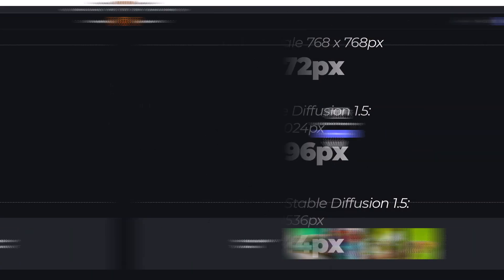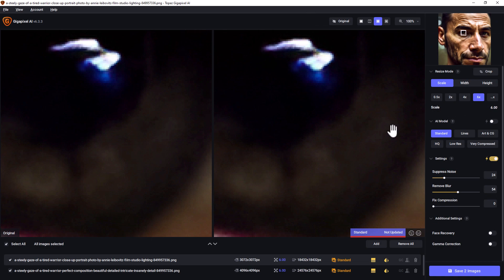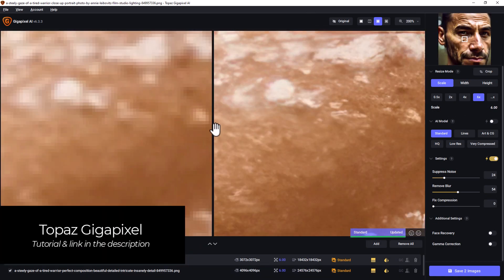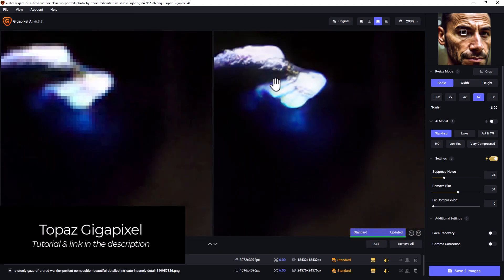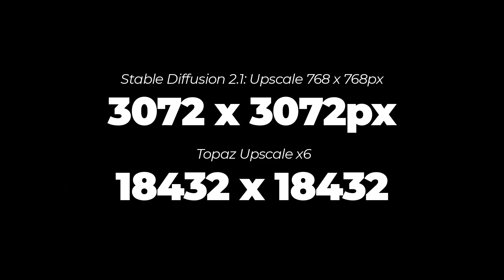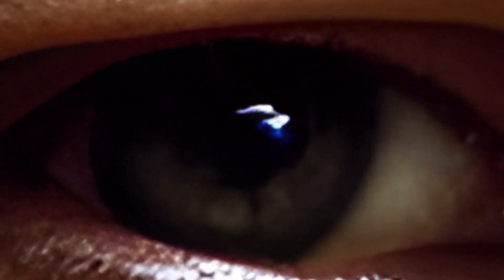The next thing you can try is something like Topaz Gigapixel to take those images to the next level. Pop your full upscales into Topaz and you can further resize them by up to 6 times. You can see the massive difference in resolution when you apply that to your already upscaled AI images. Topaz can take that original 3072 by 3072 image and make it over 18,000 by 18,000 pixels. It won't upscale much over around 20,000, but that is a massive difference if you're looking to produce very high resolution imagery.